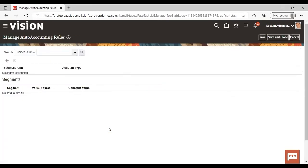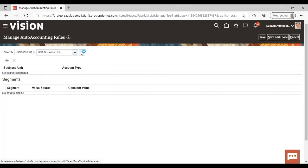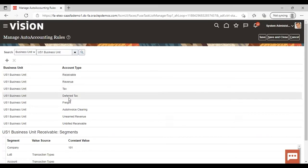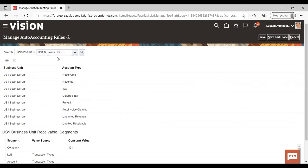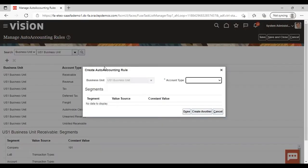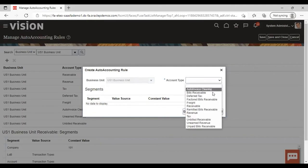As I've already discussed, when I was practicing I loaded the data by using the rapid implementation sheet, so there are some accounts which are already created in the auto accounting rule. I'm going to give my business unit here and search. You can see that receivable, revenue, tax, freight, auto invoice clearing, unearned revenue, and earned bill receivable are already created under my business unit. If you want to see all the accounts, just click on the Add icon — you can see there are 12 account types in total.